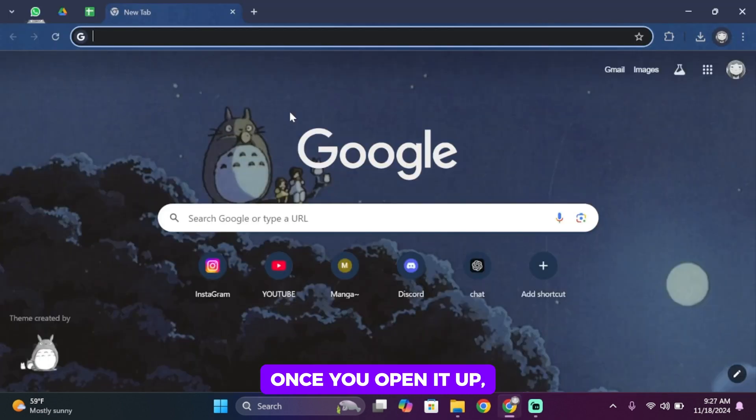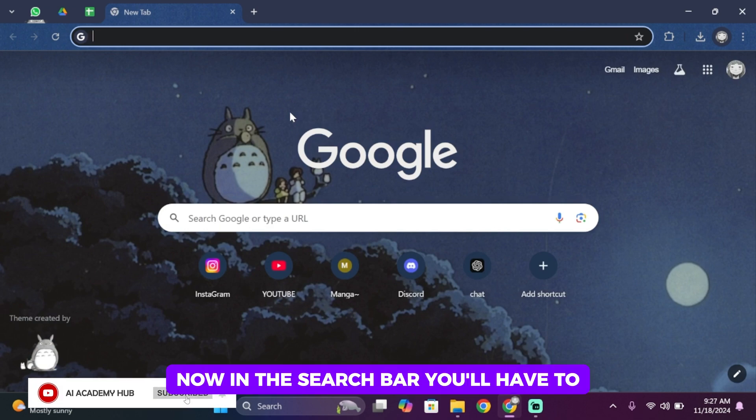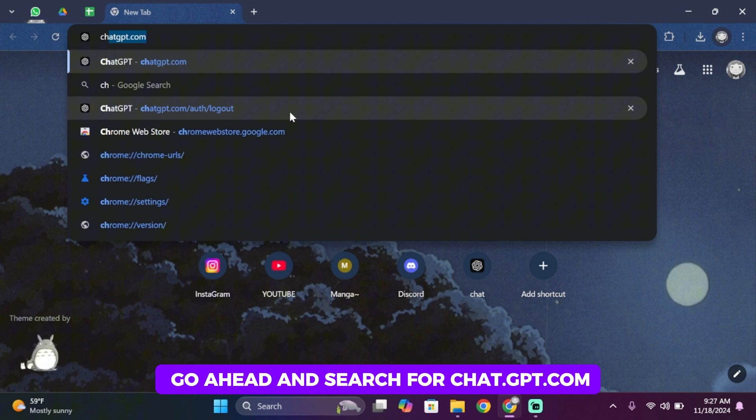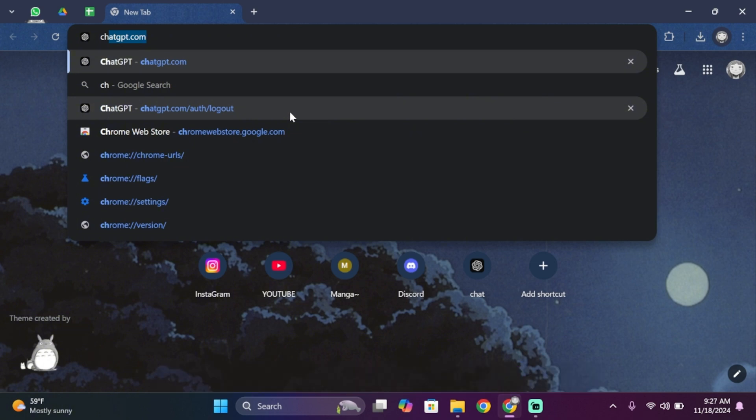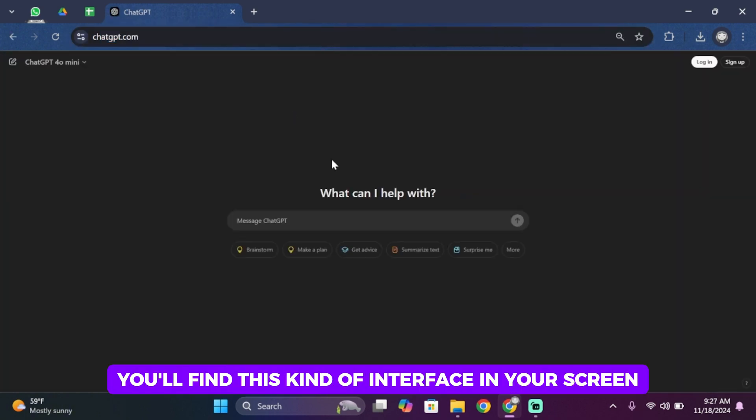Once you open it up, you'll see this kind of interface. Now in the search bar, go ahead and search for chat.gpt.com. Once you search for it, you'll find this kind of interface on your screen.